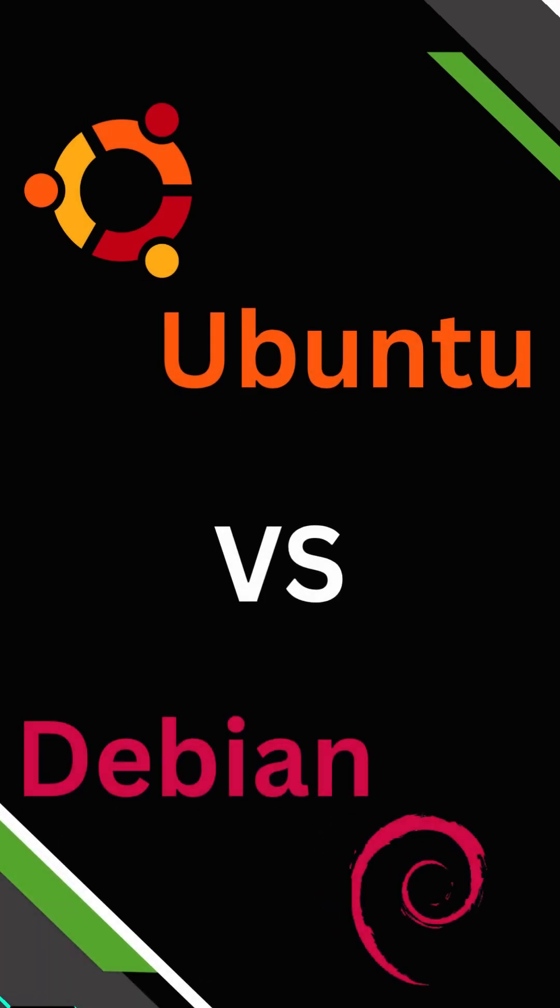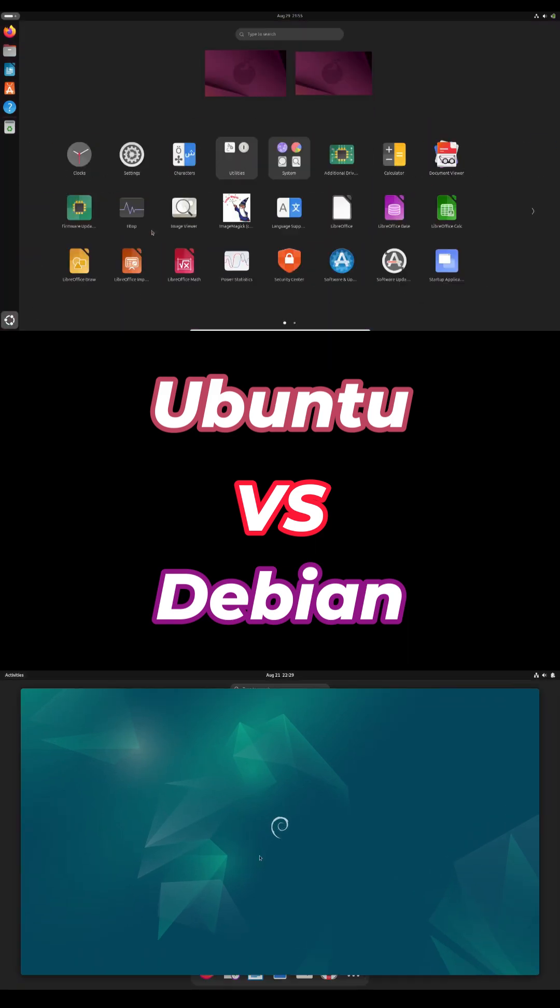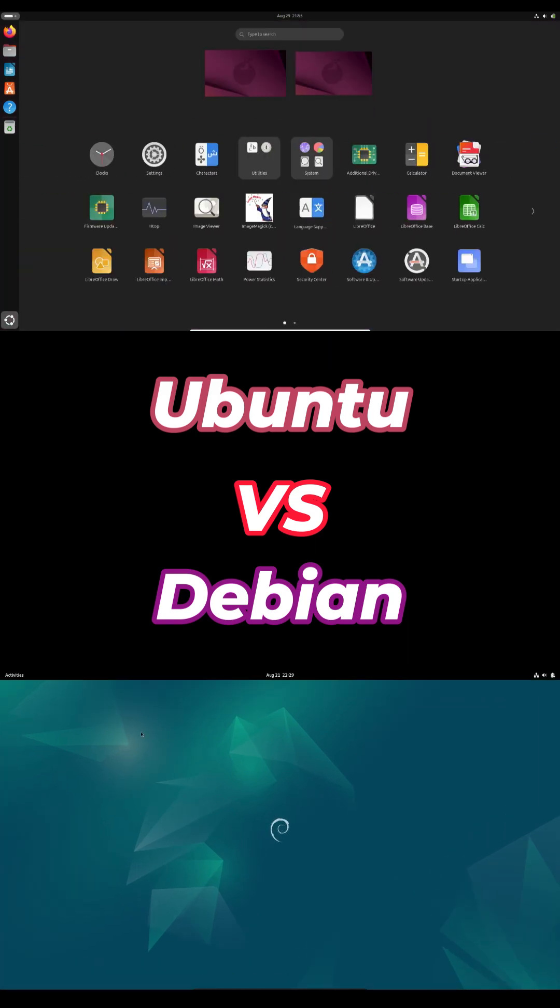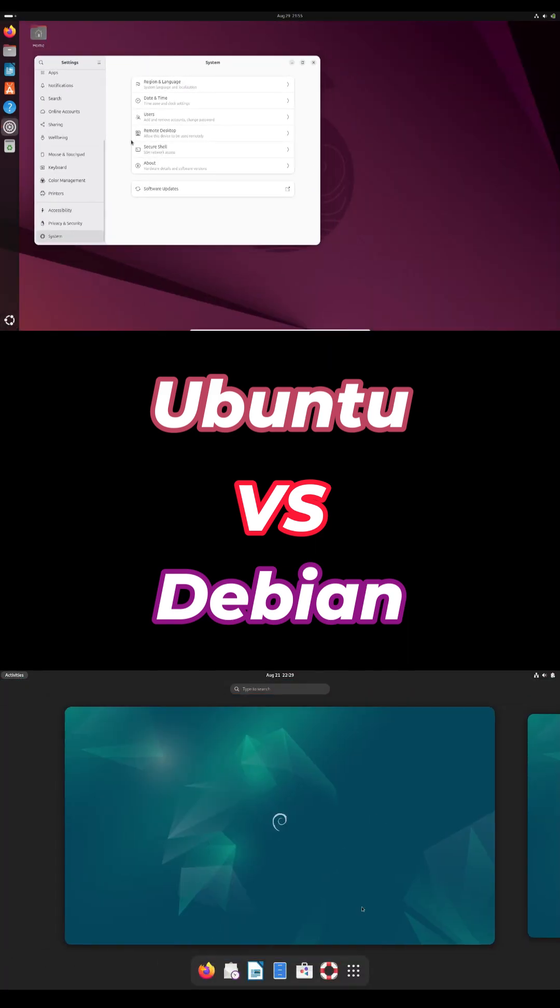Hey everyone, today I'm breaking down Debian versus Ubuntu, real pros and cons based on what I've seen on Reddit and my own experience. Let's keep it short and sweet.